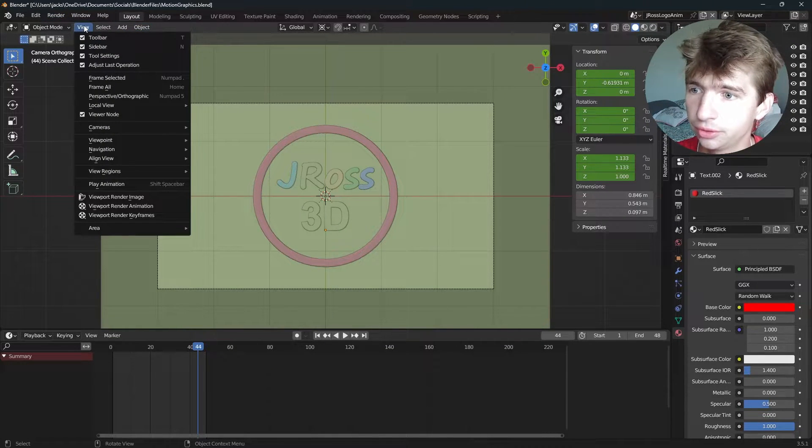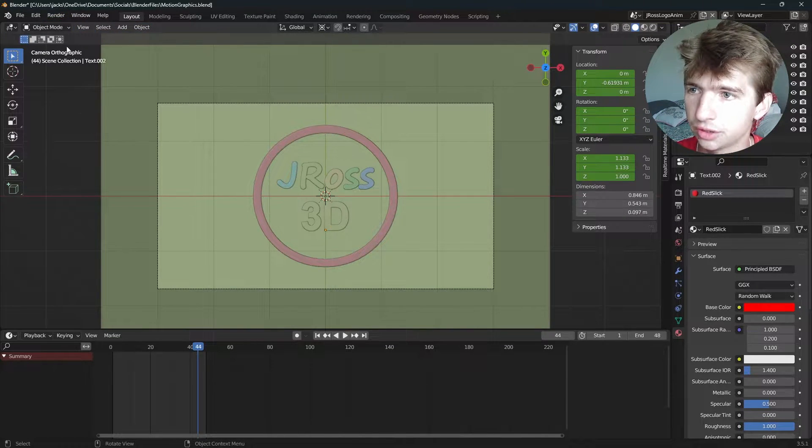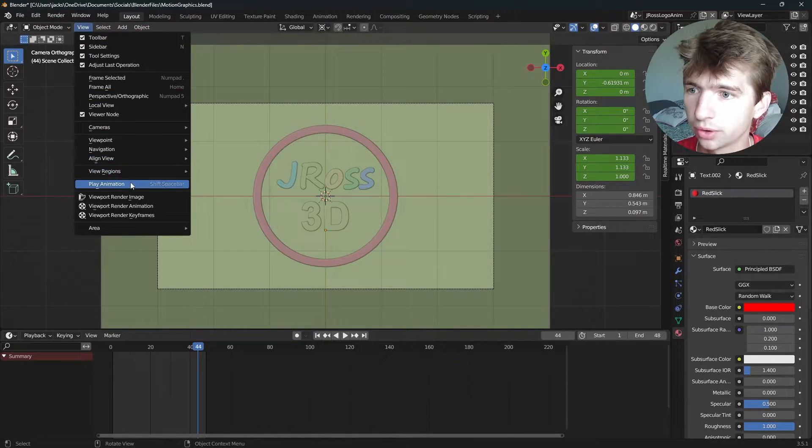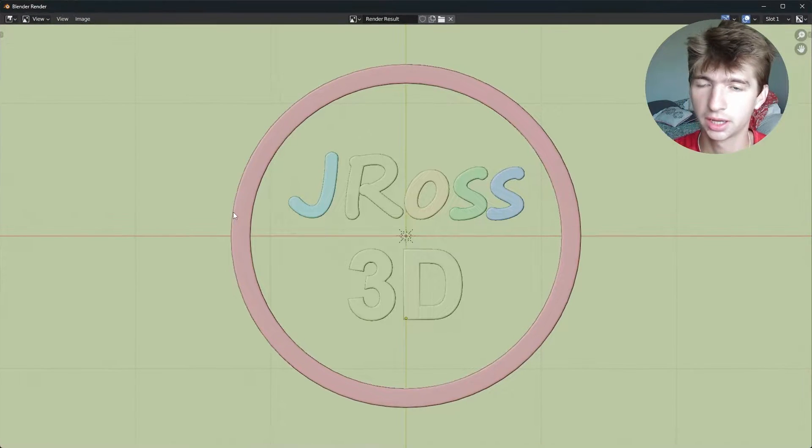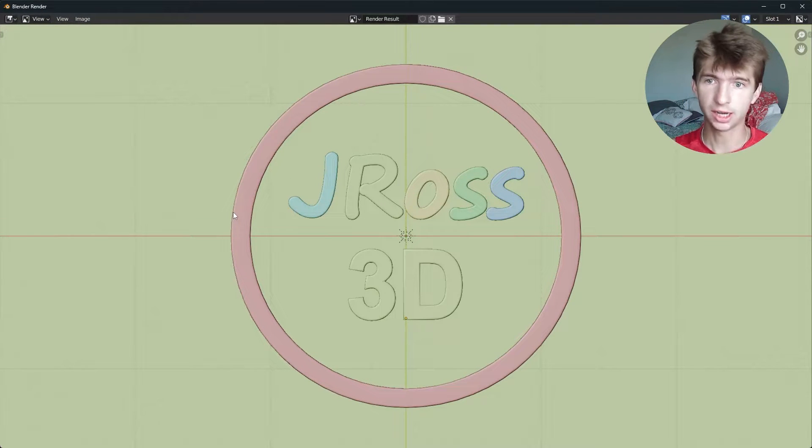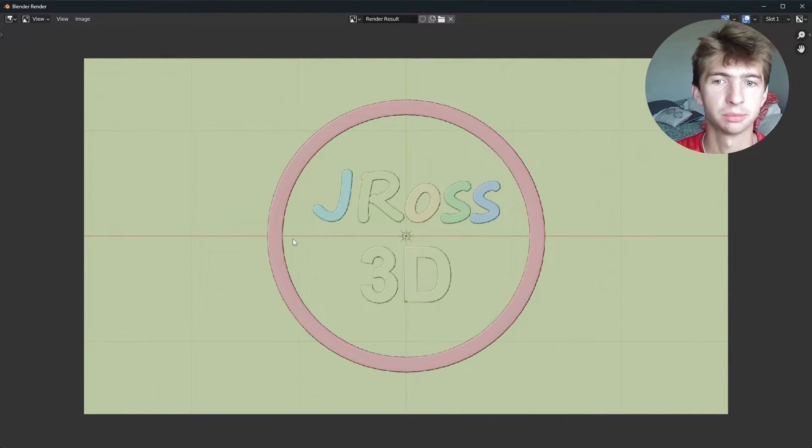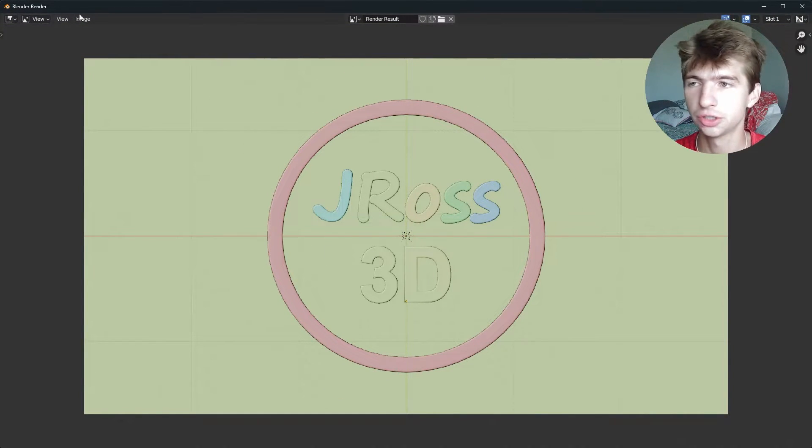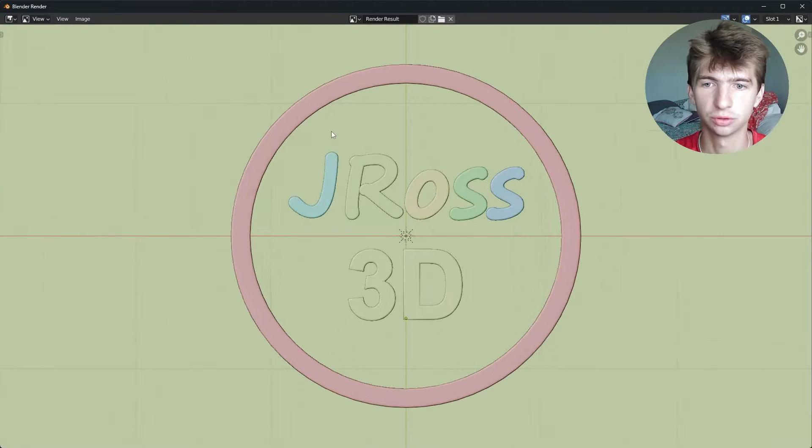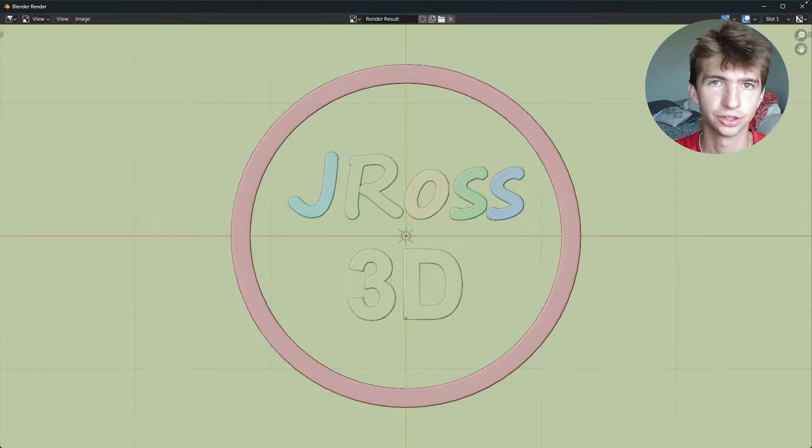So just go up to view, and then you can do viewport render image. And if you're in your camera view, it will render from the camera view. And then you can just save this like a normal render, and everything's fine.